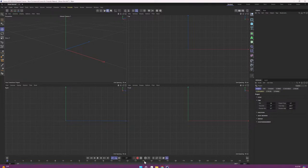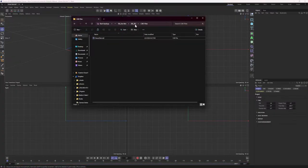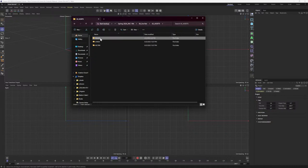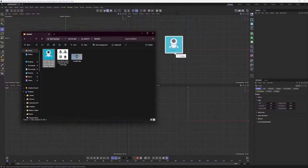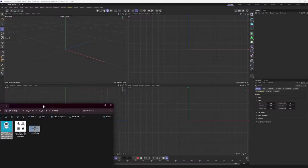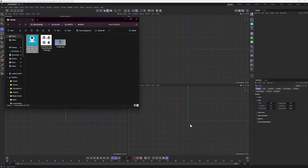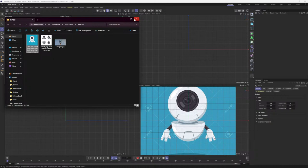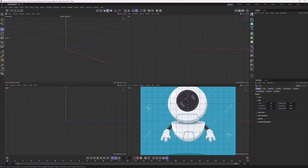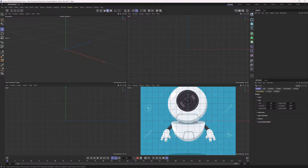Now we want to bring in those concept reference images into our software so we can build and model our robot off of them. I'm going to go into orthogonal views. With the last couple of updates, you can now just click and drag your image directly from your file folder into the front view here. It puts the reference image right in. The reference image is a little too opaque though - we want to make it transparent so we can see through it and build on top of it without it being distracting.